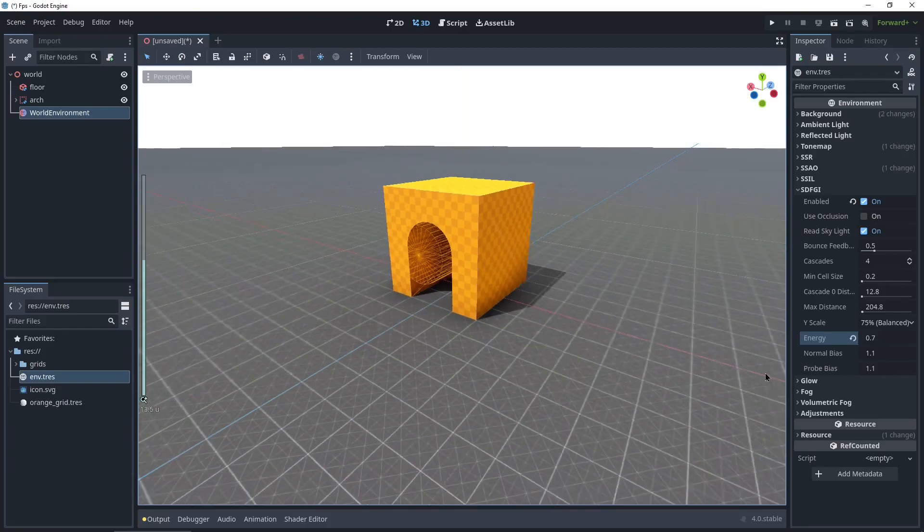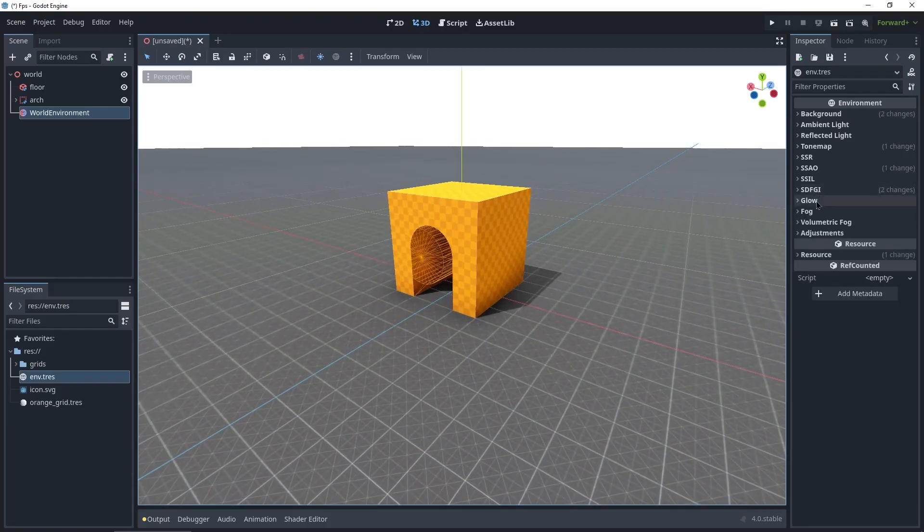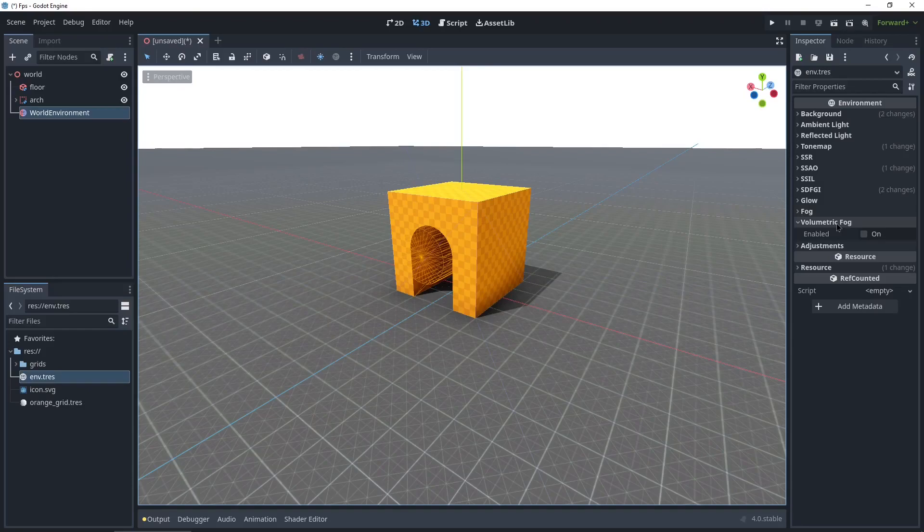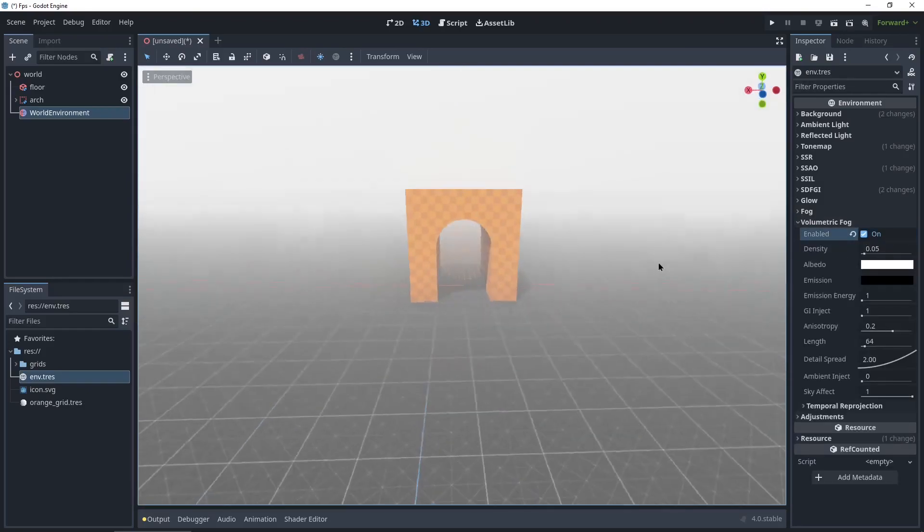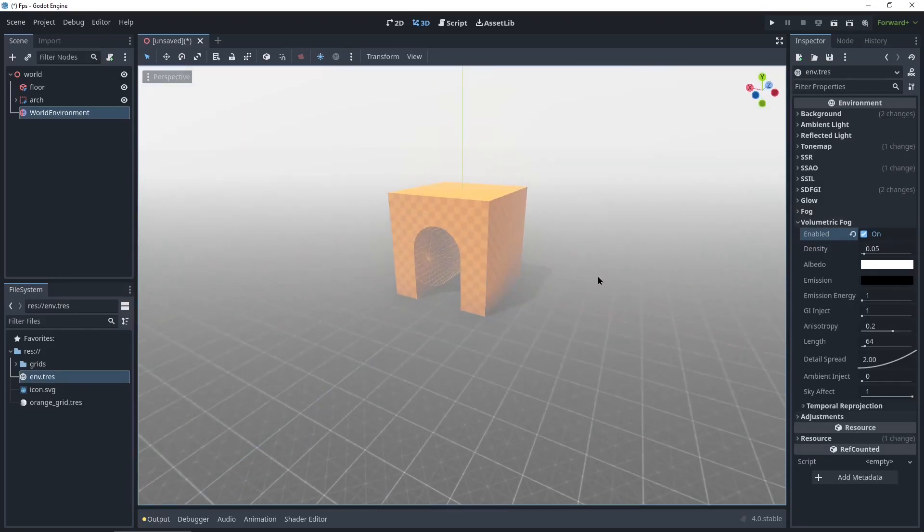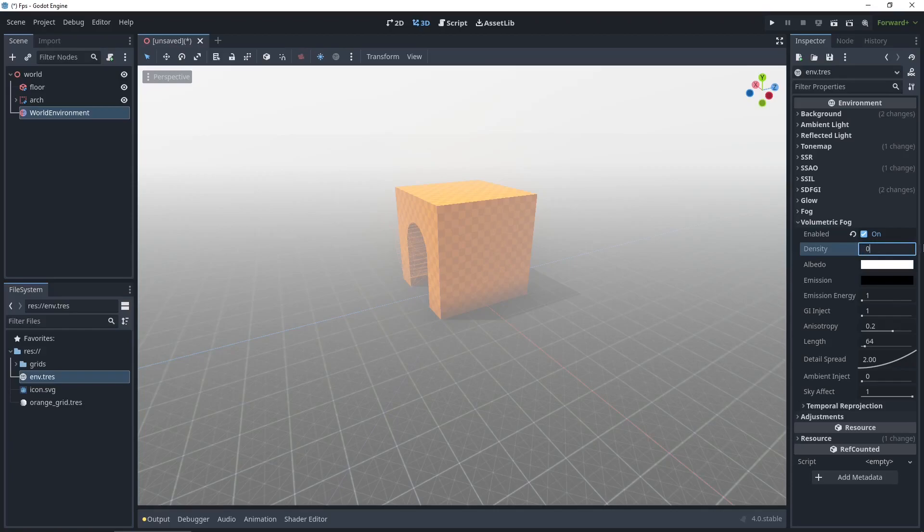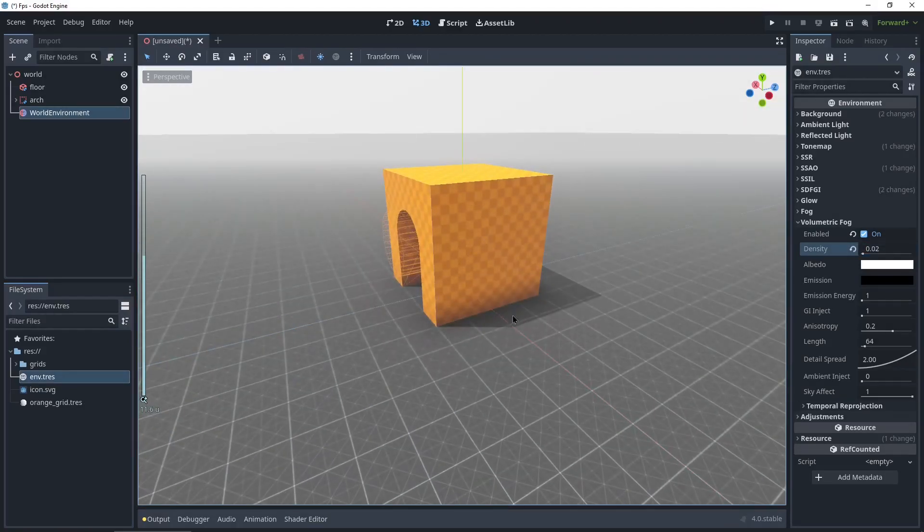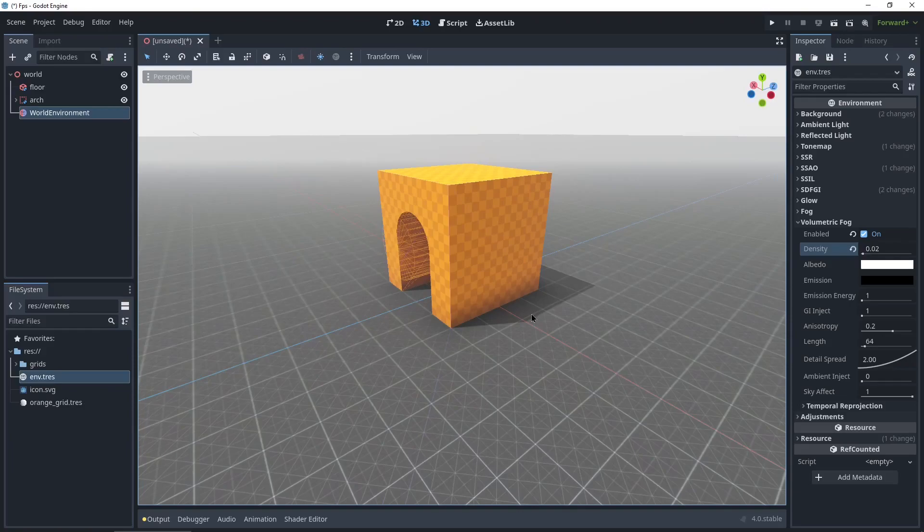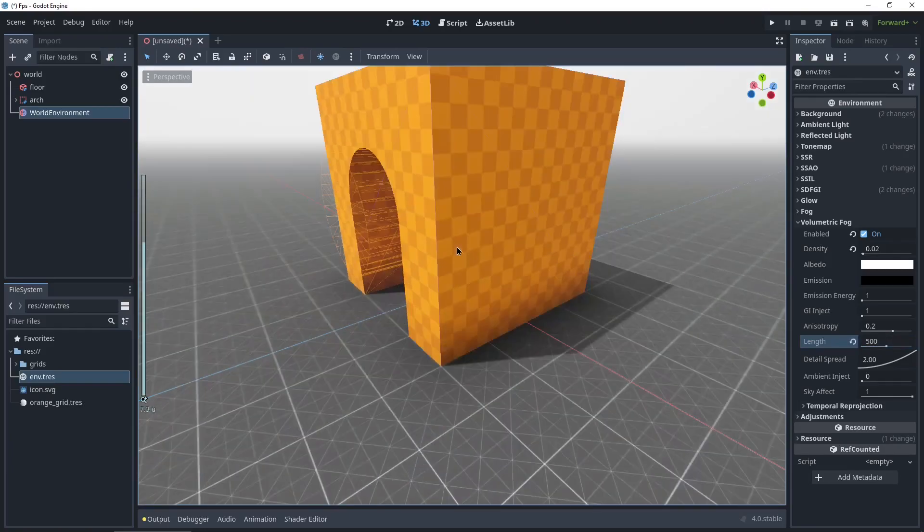For the volumetric fog, we can close this one out. Glow we don't need. Fog we don't need. Volumetric fog, enable. It's a little harsh right now. So I'm gonna turn the density down to 0.02. I'm also gonna be turning the length up to 500, so the end of the grid actually disappears.